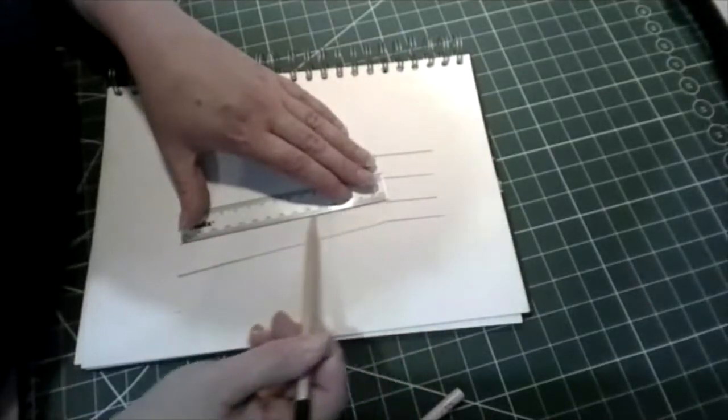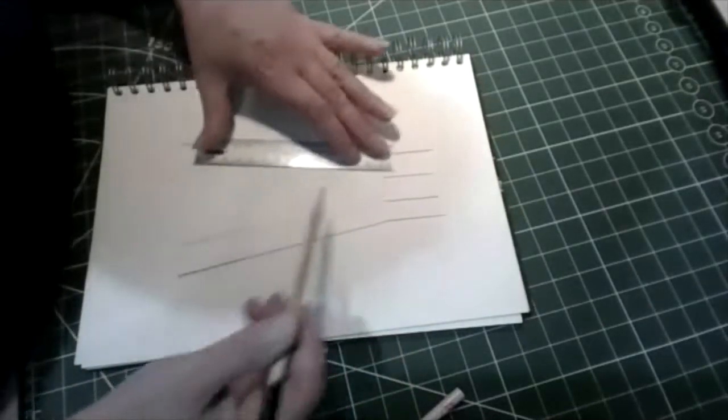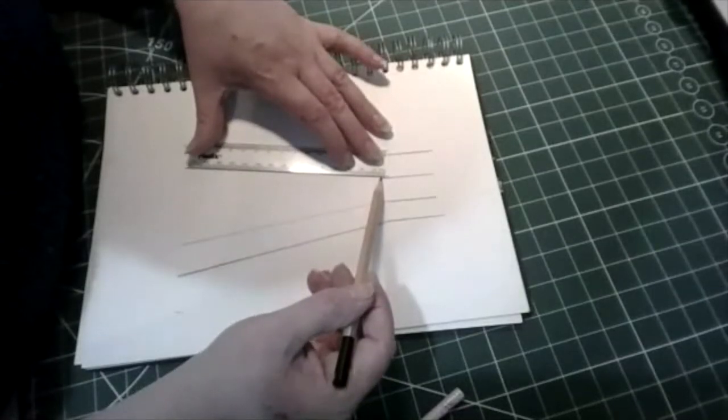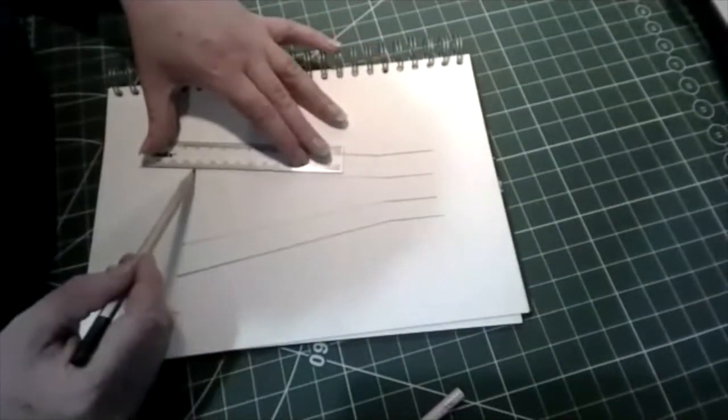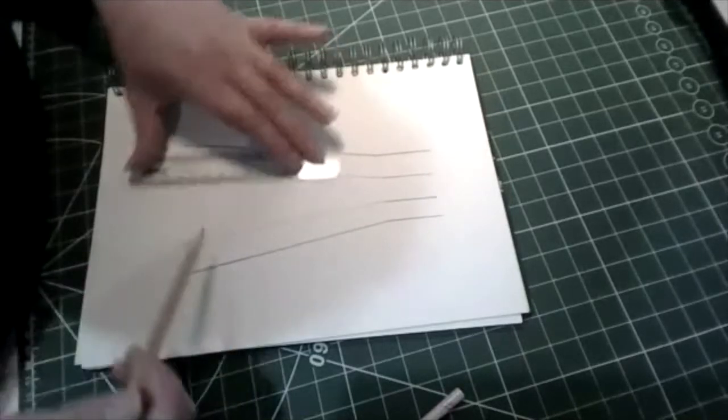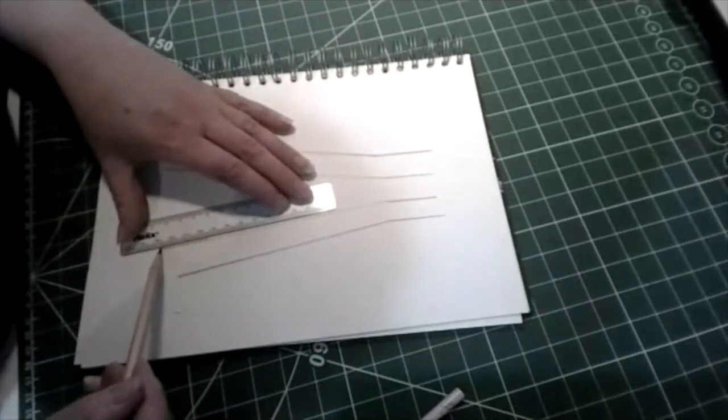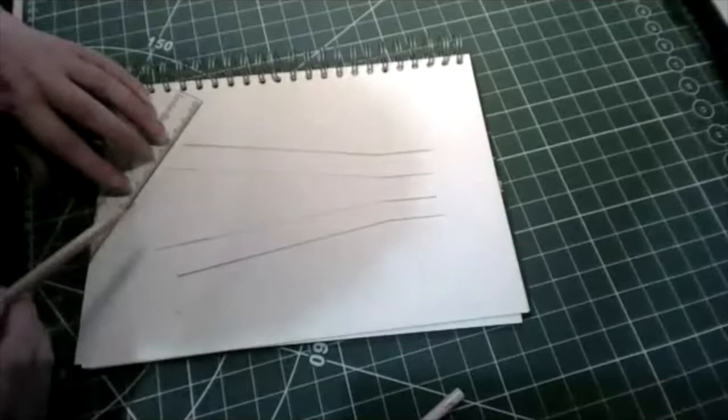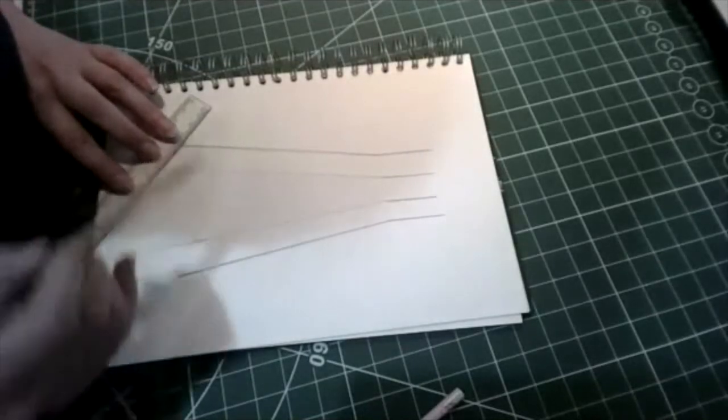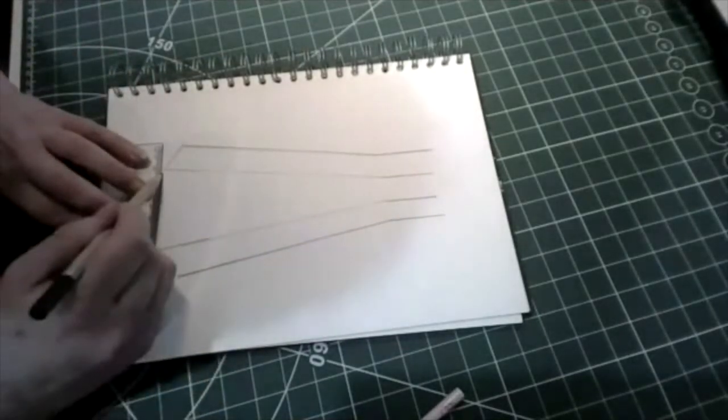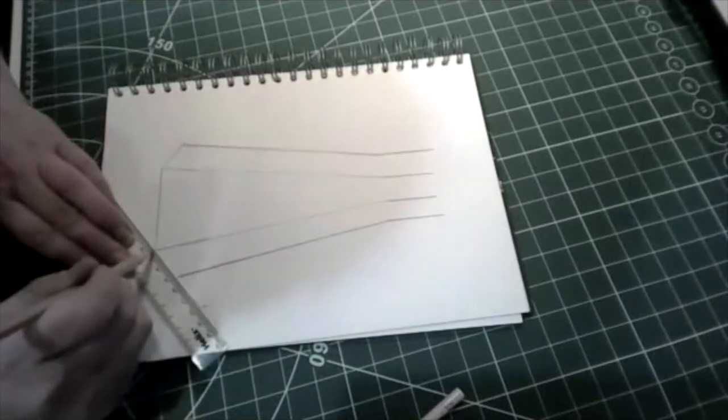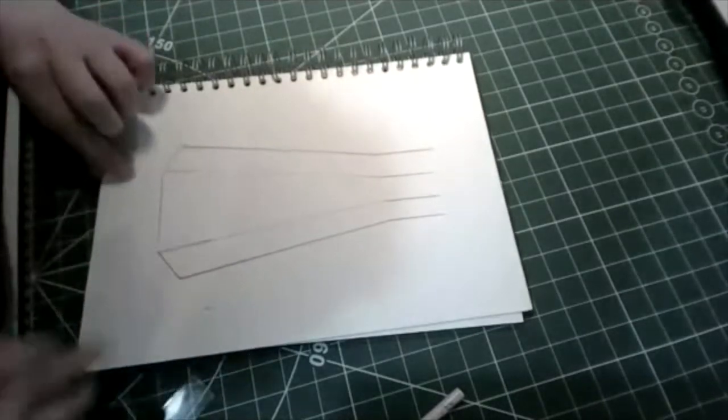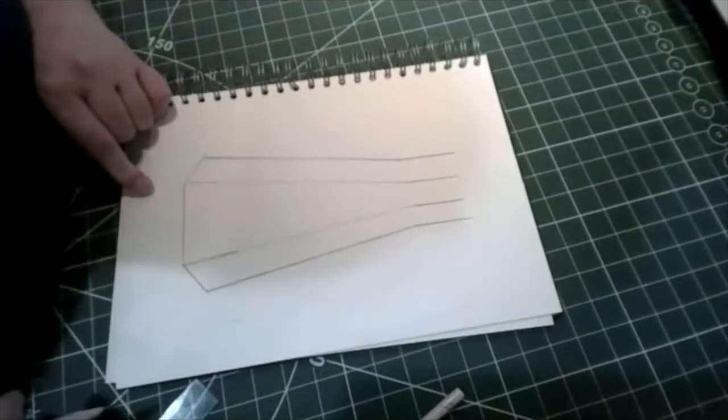And then very lightly, you don't want to press too hard all the way down. Now these lines from the middle need to be just a little bit longer than the other ones were because we're going to join those up, like that. So we get this shape at the bottom.